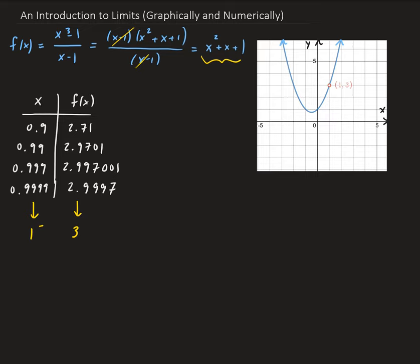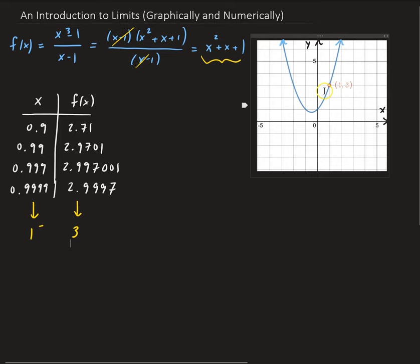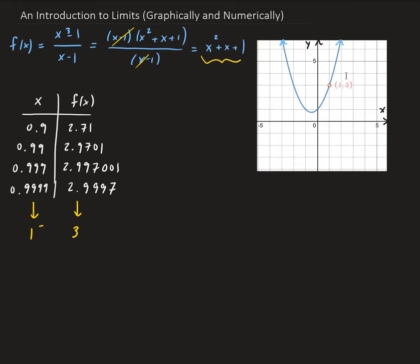And if you look on the graph here, you can see that as x approaches 1 from the left, the graph is approaching the y value of 3. So let's build another table. In this case, we want the x values to approach 1 from the right side.